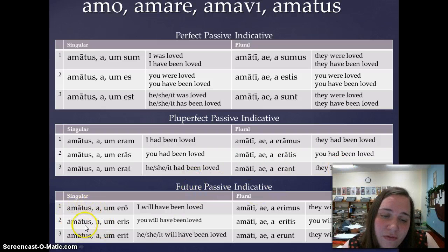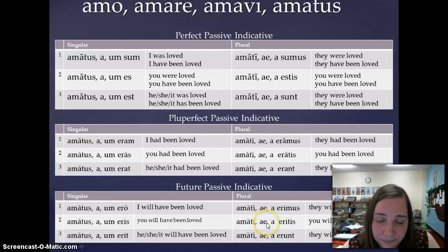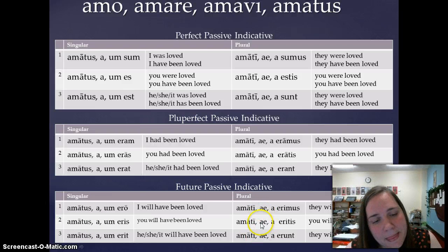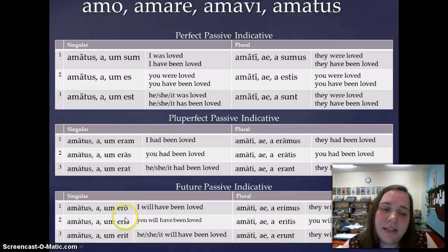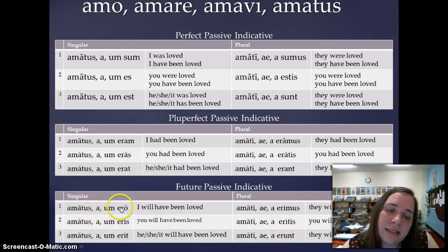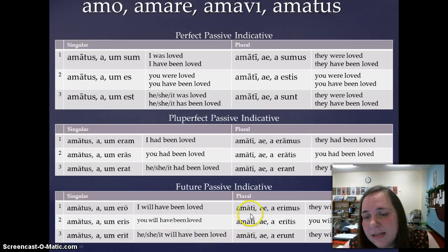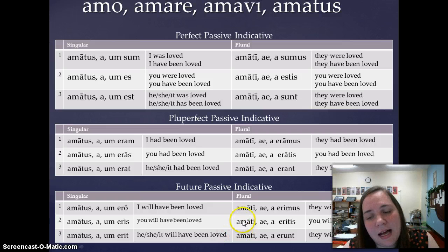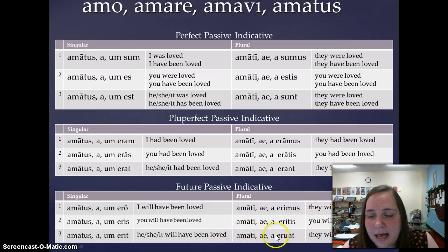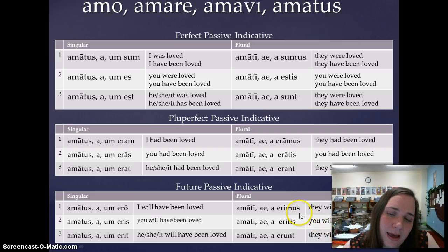For the future perfect passive, the fourth principal part stays the same, but the second word changes to the future conjugation of esse. So: amatus ero — I will have been loved; amata eris — you will have been loved; amatum erit — it will have been loved; amati erimus — we will have been loved; amati eritis — y'all will have been loved; amata erunt — they will have been loved.